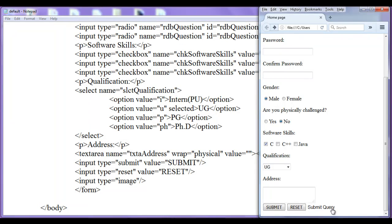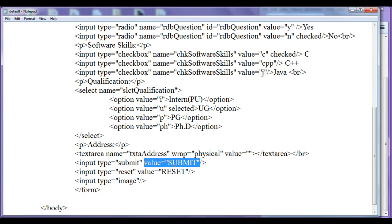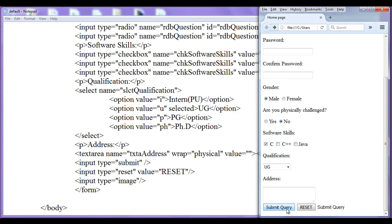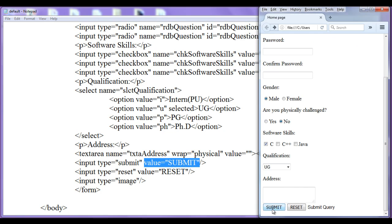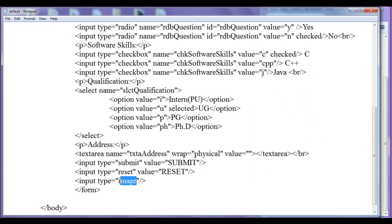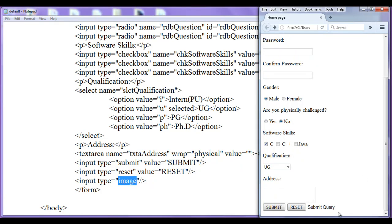That 'submit query' is the default text of a submit button. If I don't give a value attribute, it displays 'submit query'. You can think of this as an image with a white background and the text 'submit query' in black in the foreground.